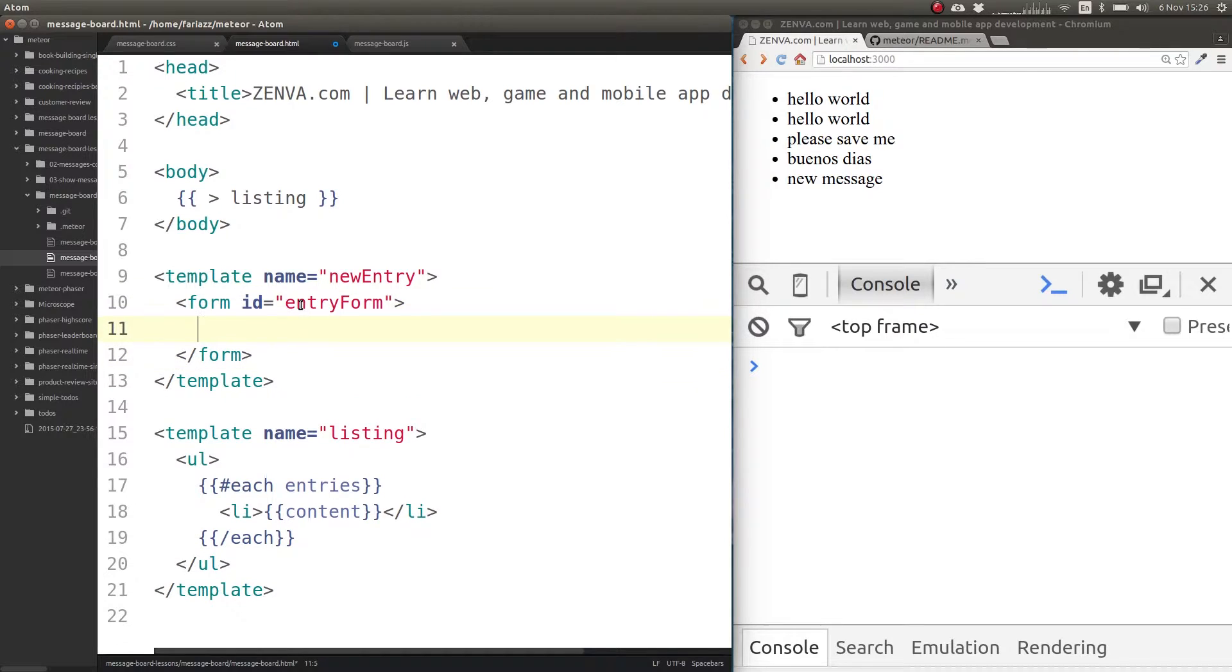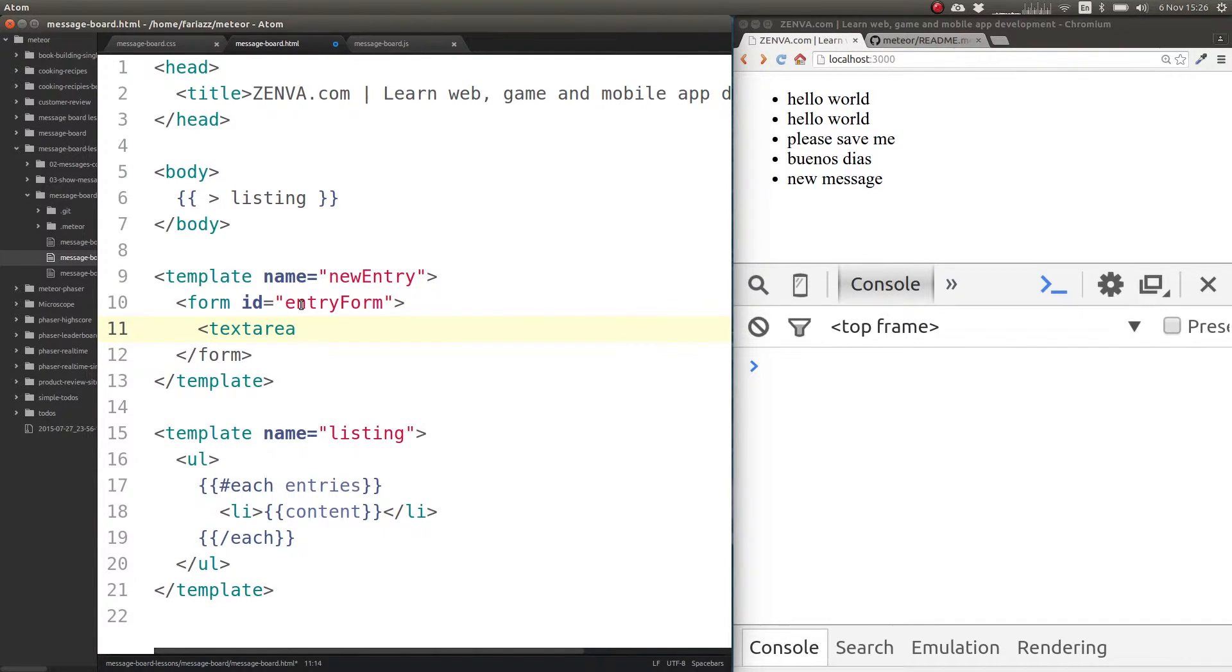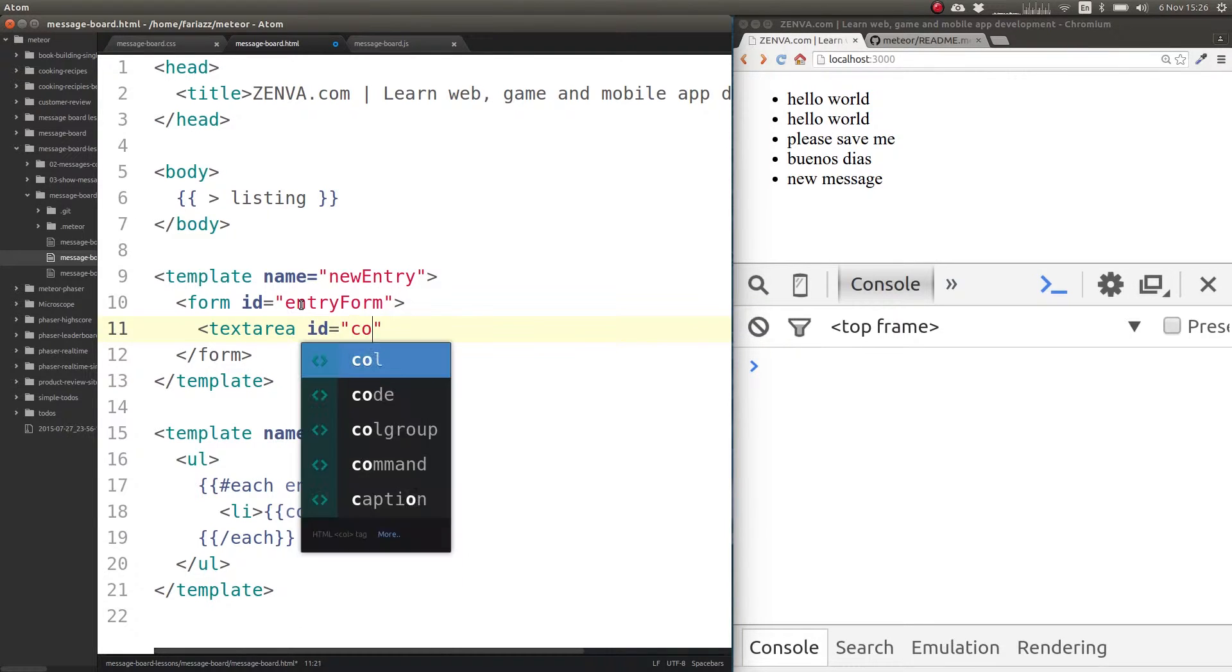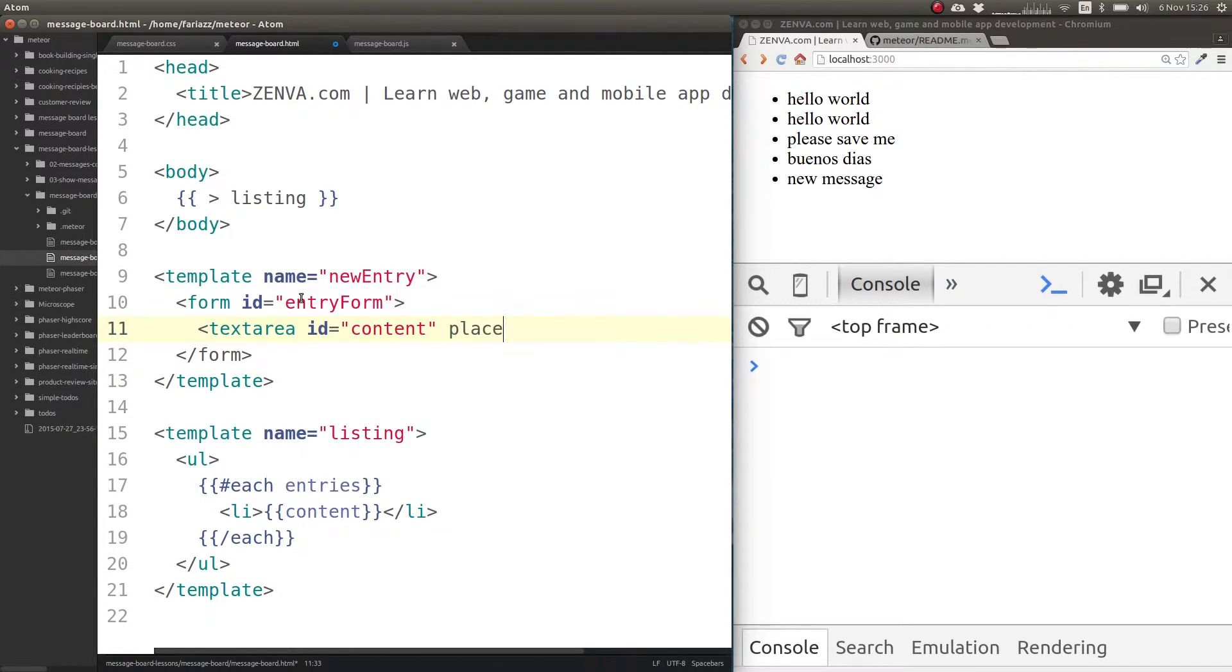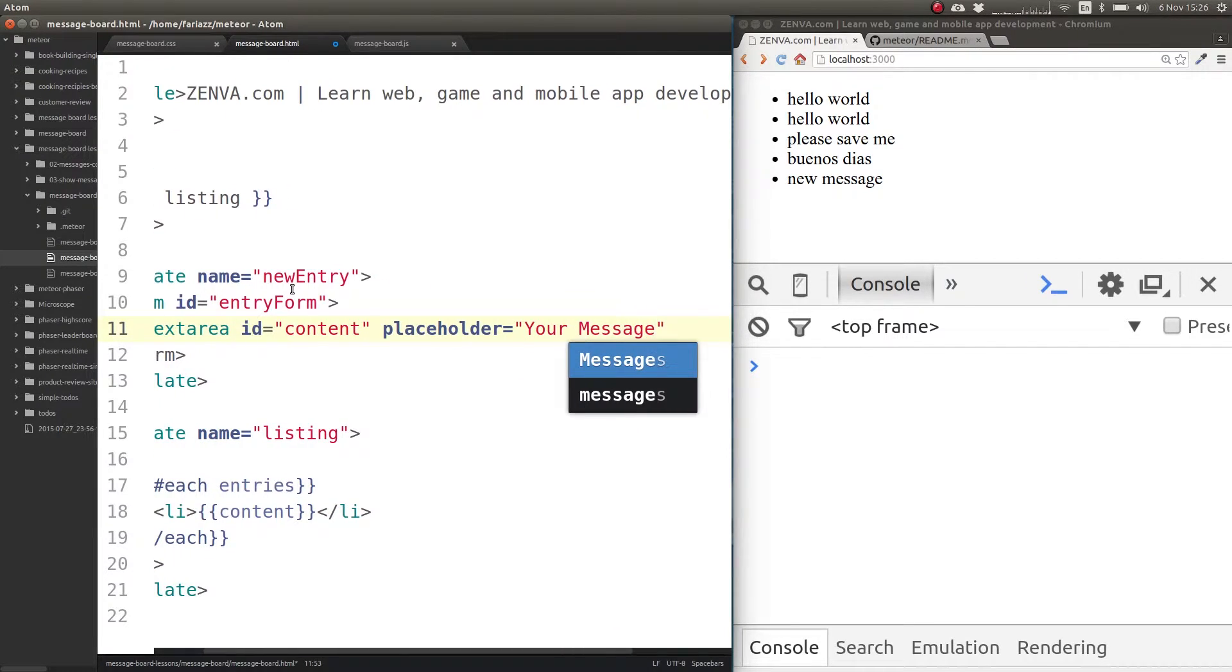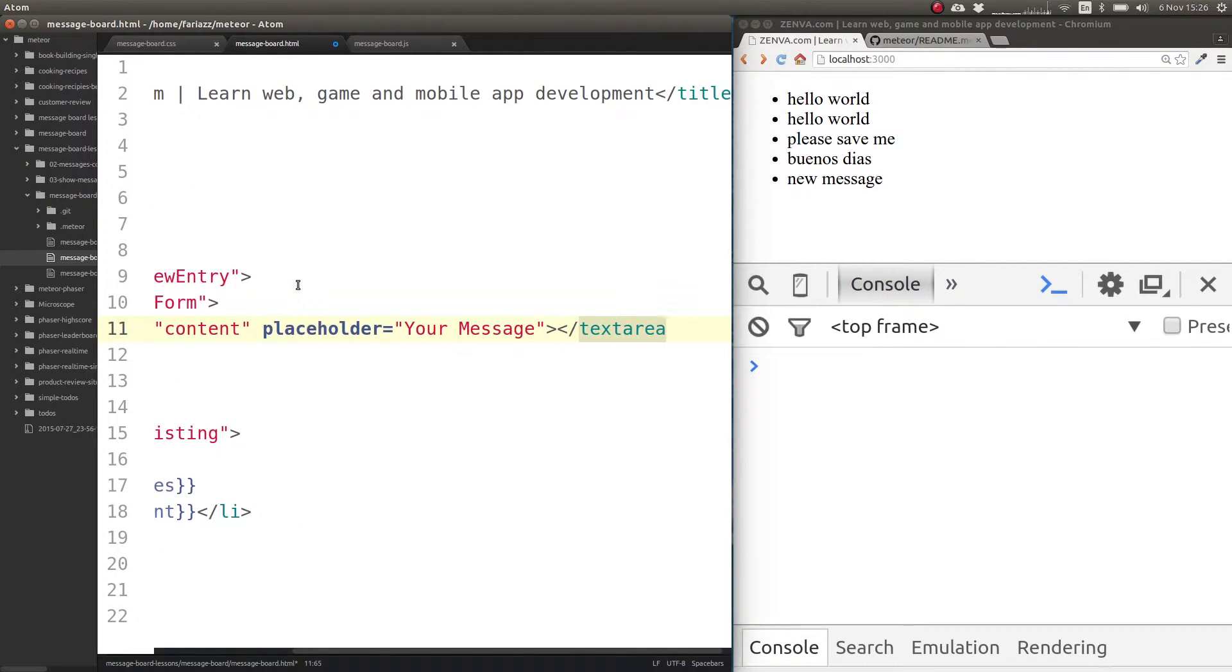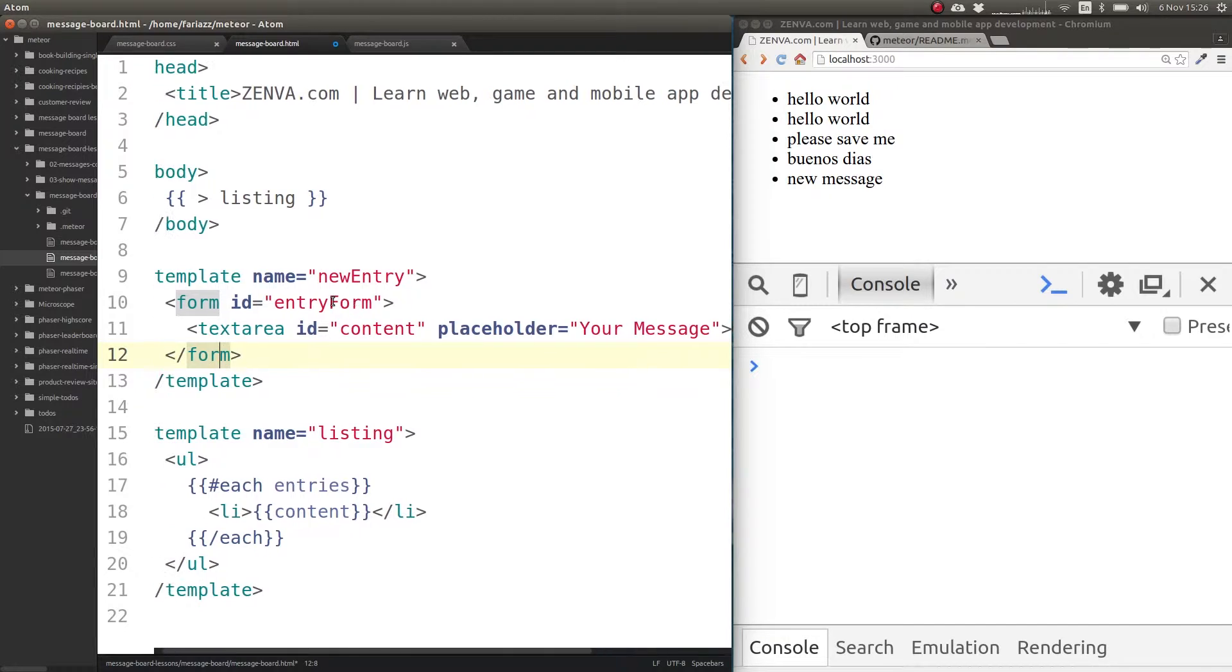Inside of the form, the only field will have is a textarea. Let's give it also an ID content, placeholder of your message, and close the textarea.